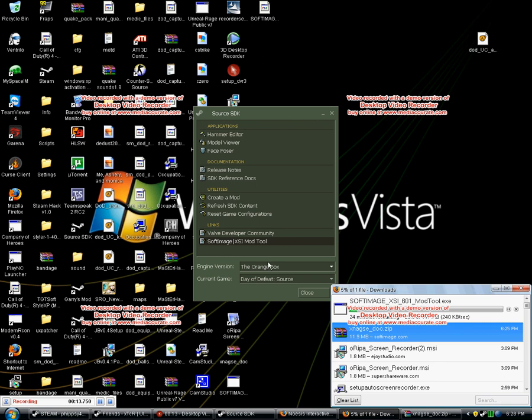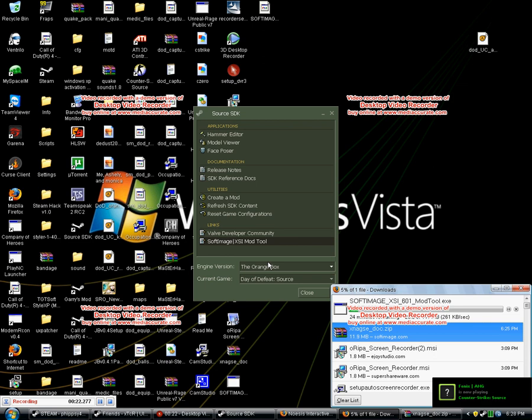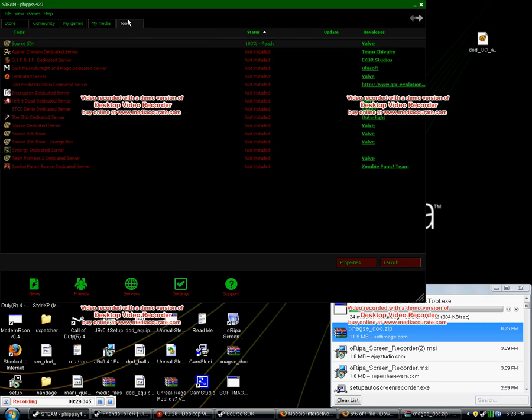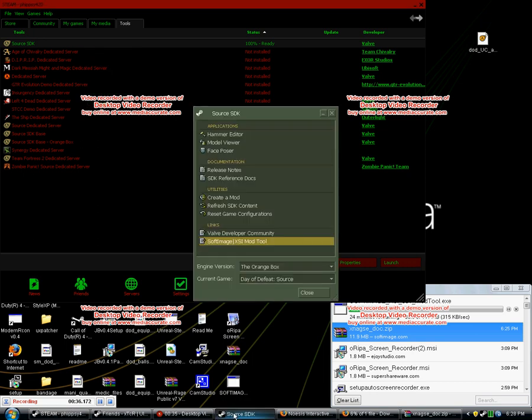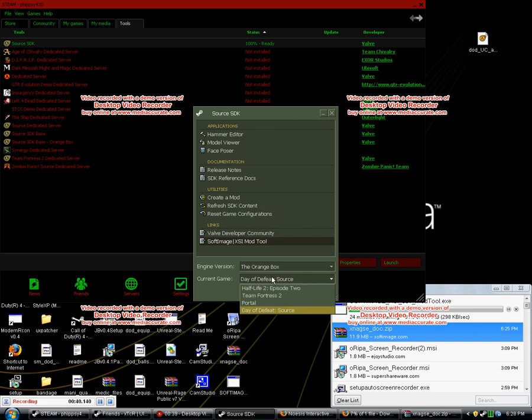To get started you want to get Source SDK. To get Source SDK you need to go to tools on your Steam, download it, launch it. Mine is already launched, pretty nifty. Swipe the engine, swipe the current game. If you don't know what these are you probably shouldn't be making maps.